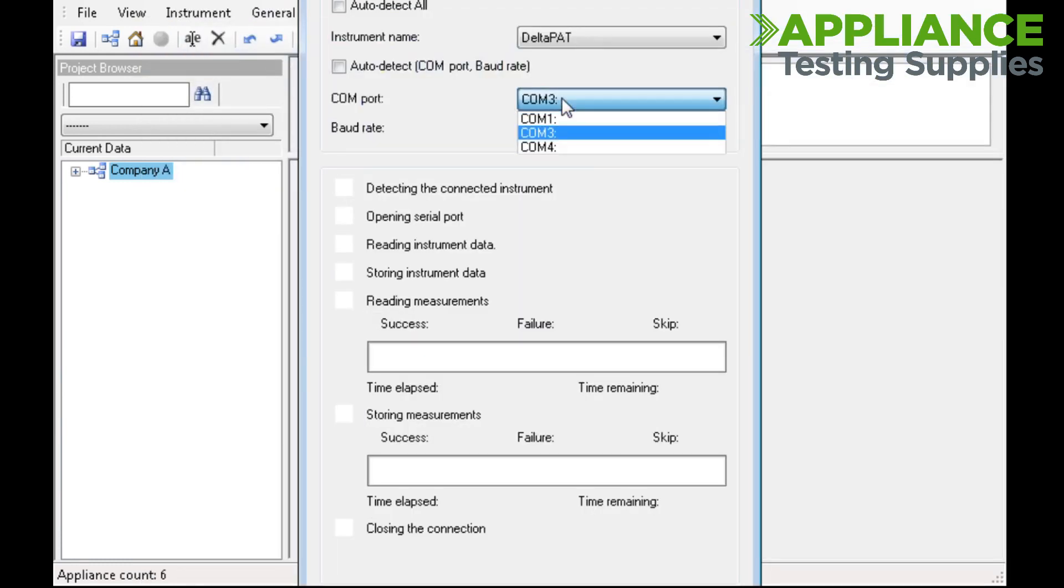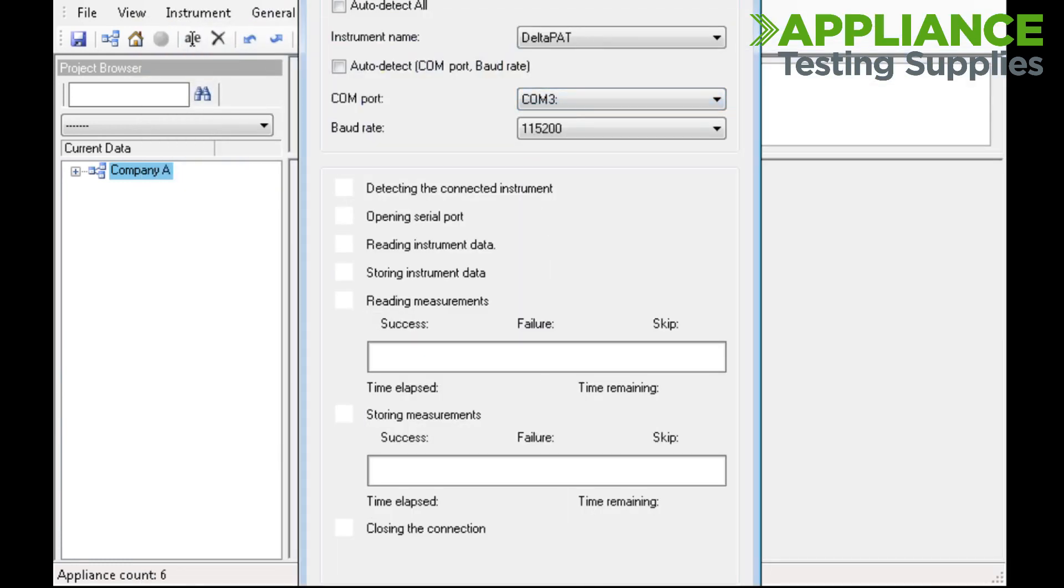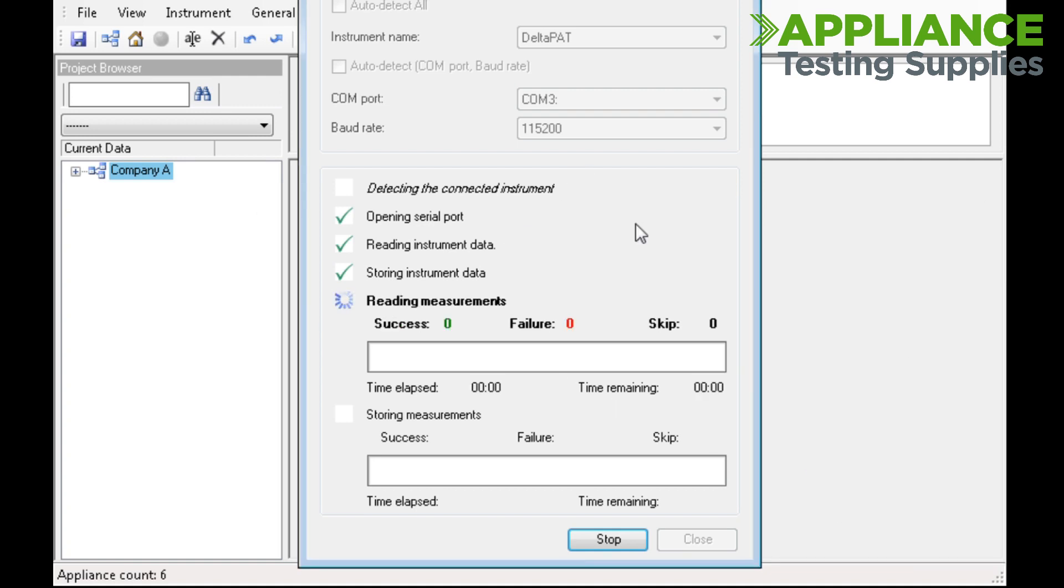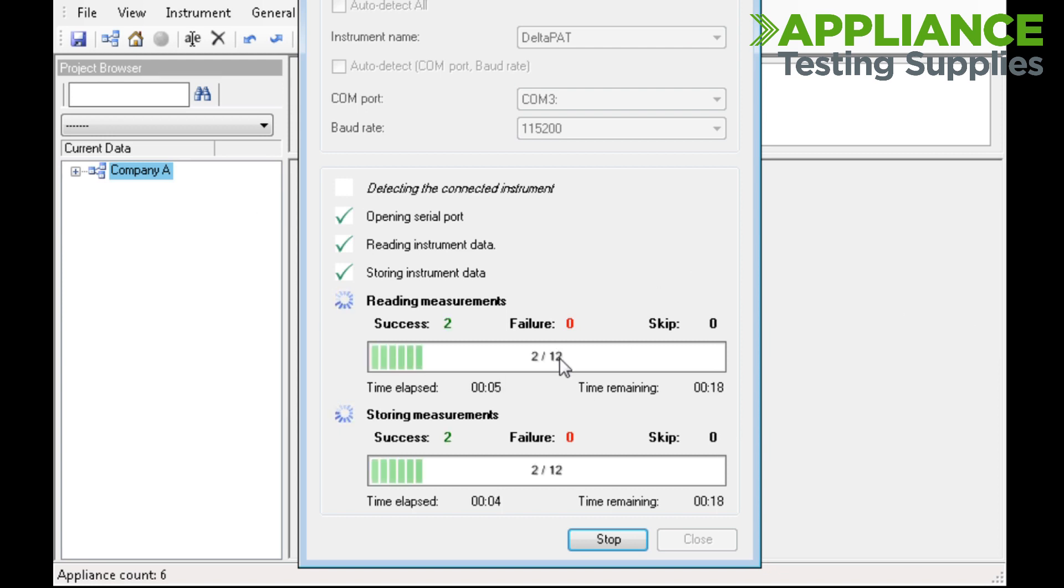Choose the correct COM port in PATLINK and then click the Start button. The unit should ask if you want to save duplicates. Say yes, and then it will proceed to download the data into your computer, indicating how many records are downloaded and how many will be downloaded in total.